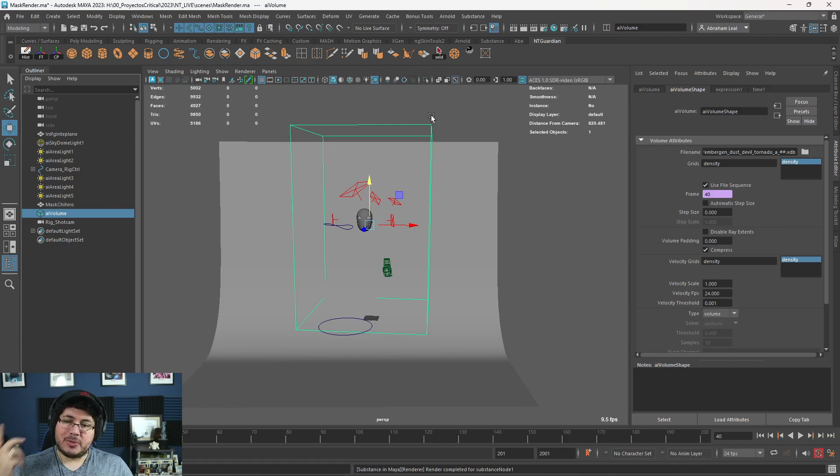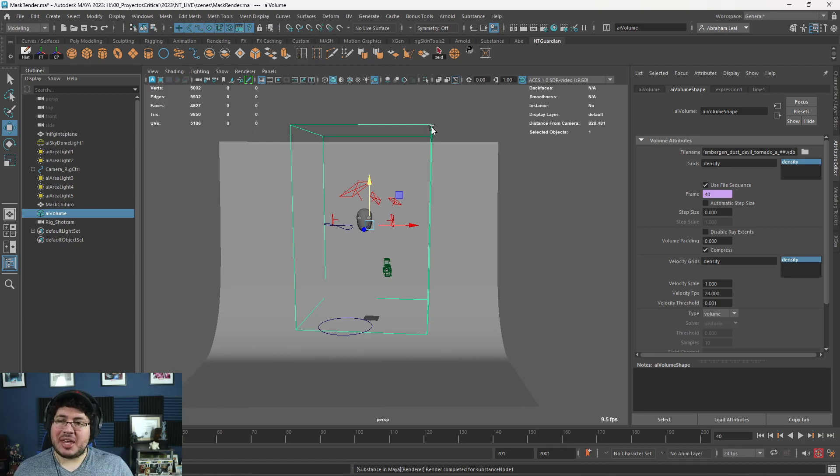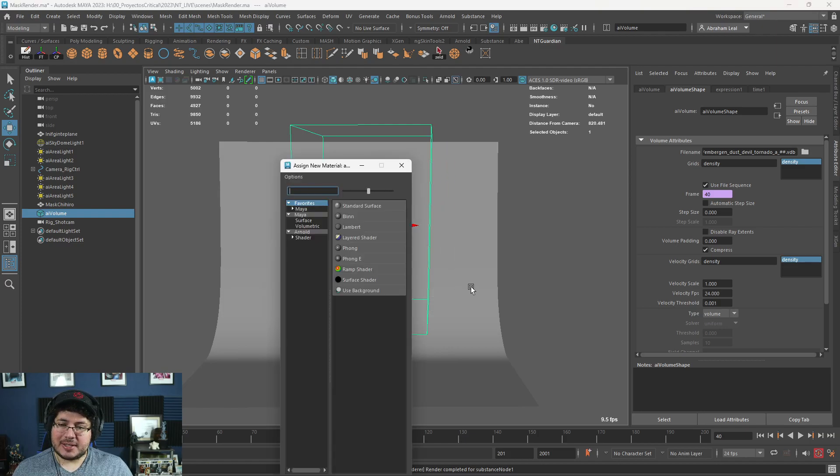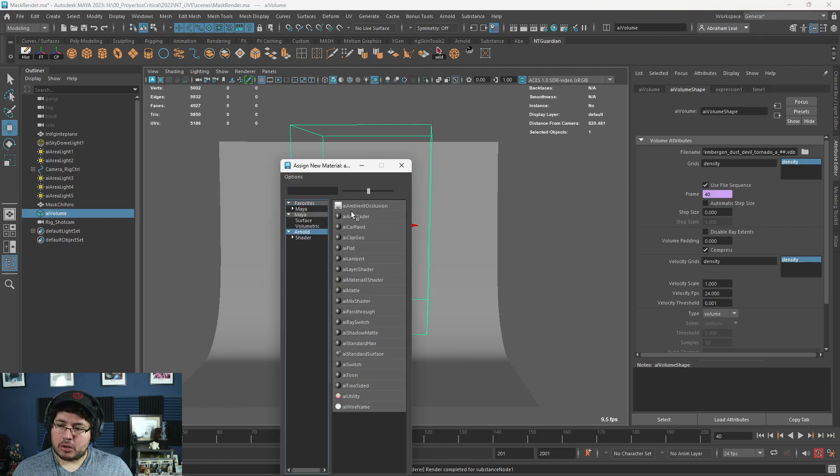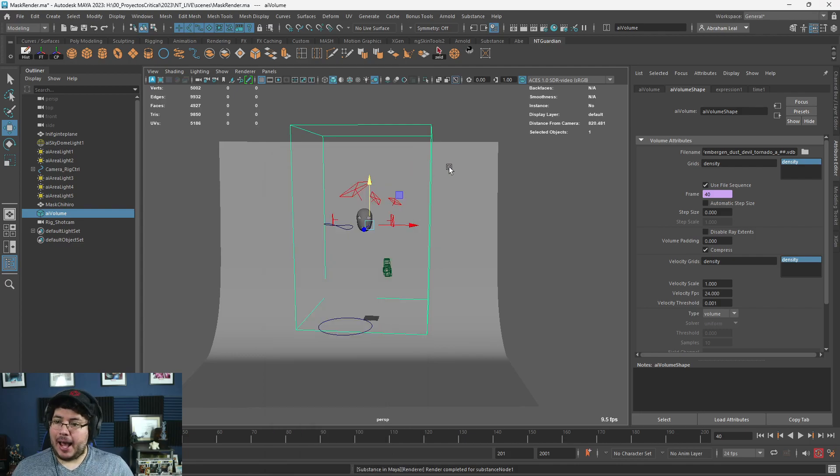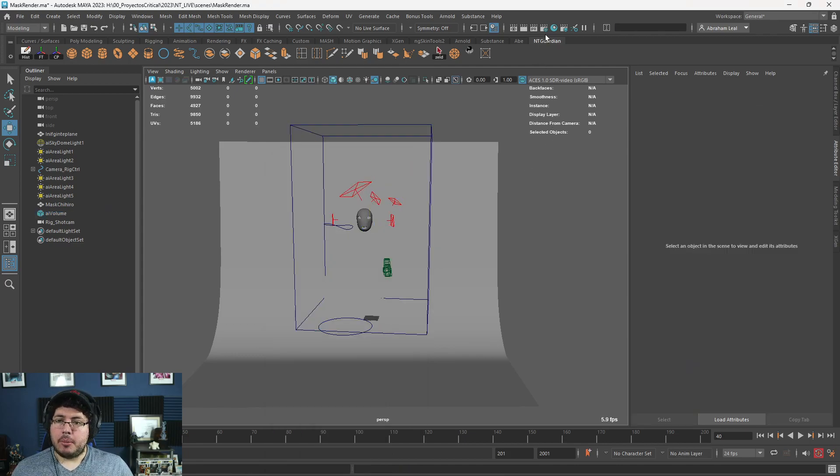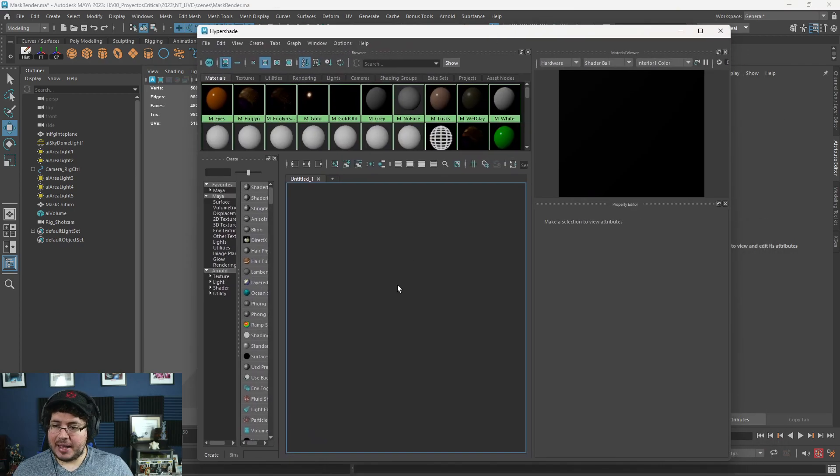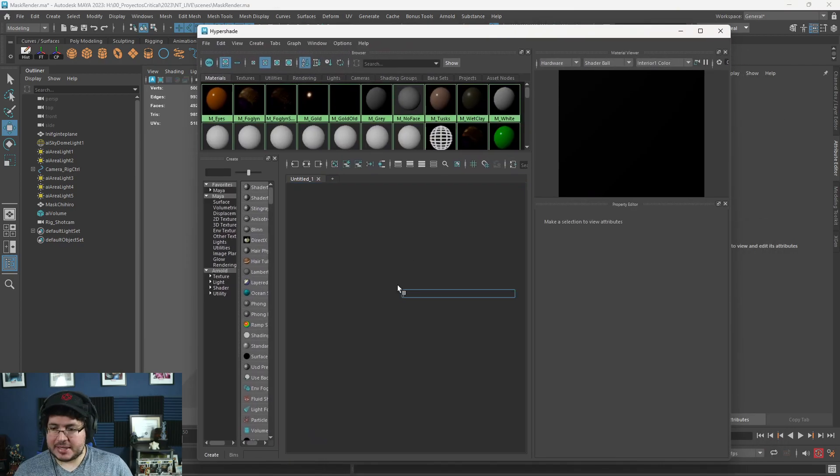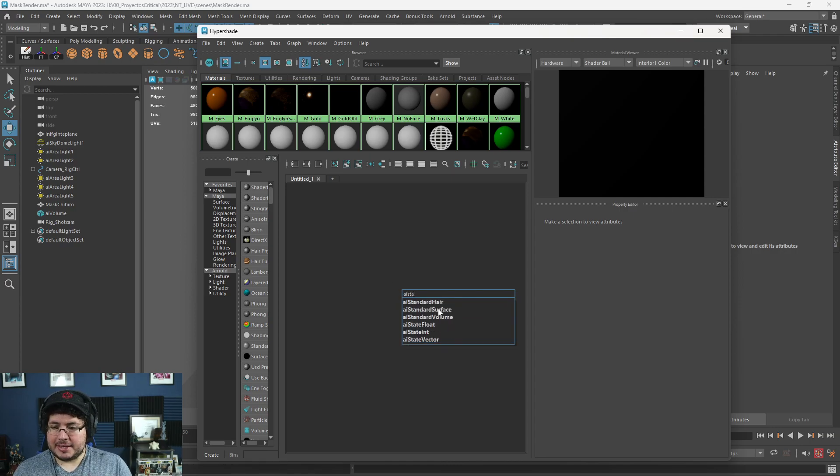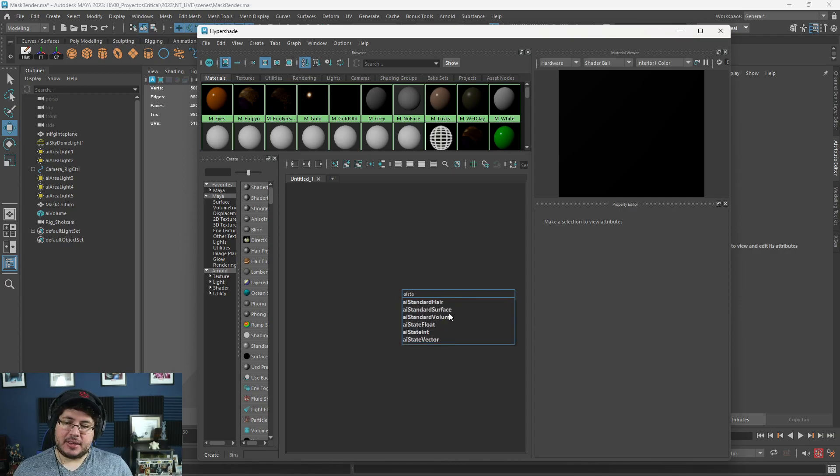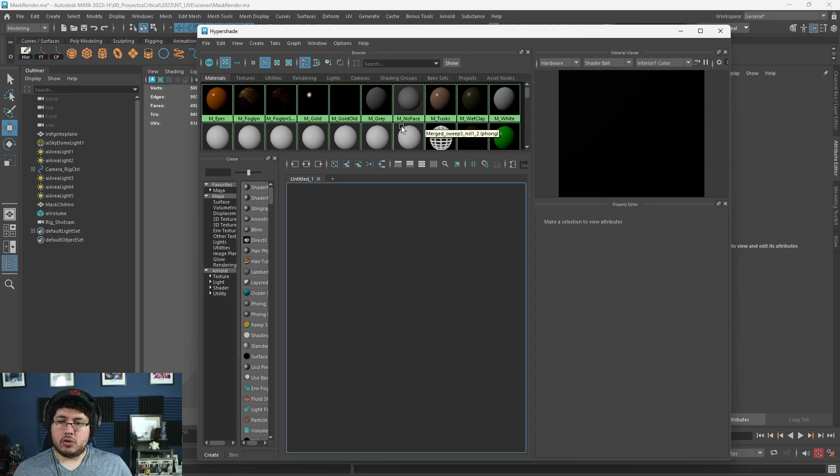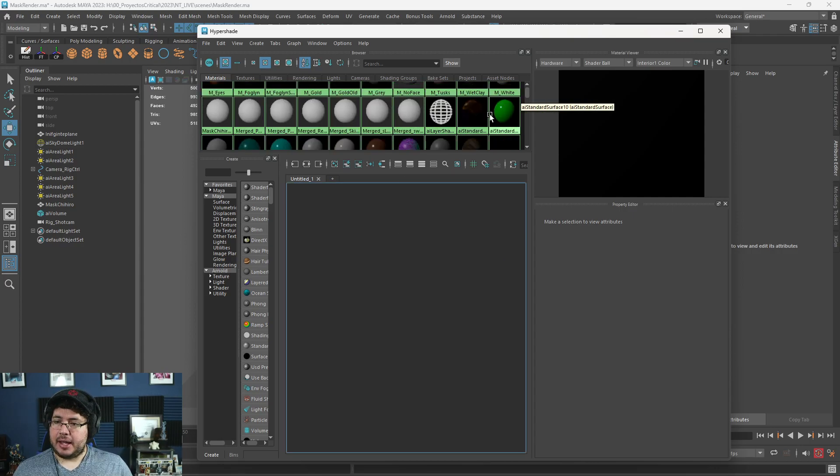However, it's really tricky because you can't actually assign it from here. Like if I say assign new material and I go to Arnold and I try to look for the AI volume, it's not going to be here. Why? I don't know. But what we need to do is we need to go to the hypershade and here we need to press tab and write AI volume, or AI standard. And you're going to have here the AI standard volume.